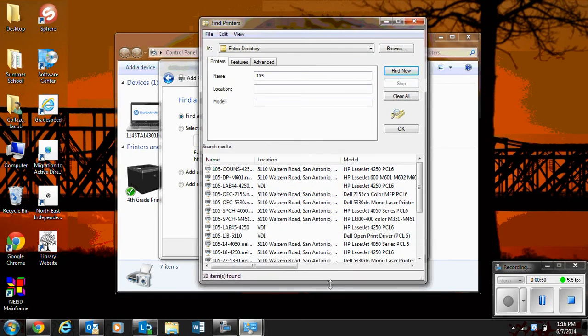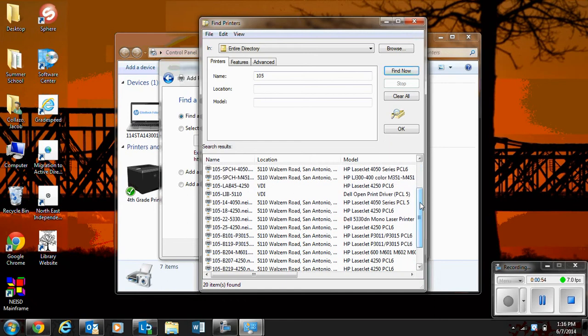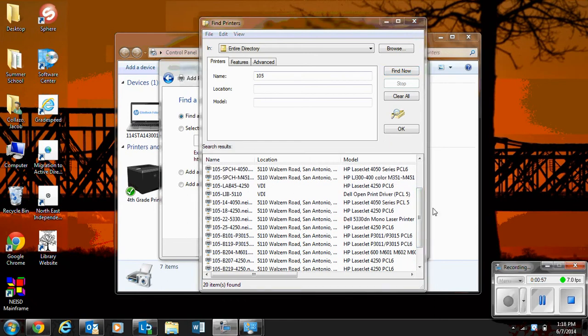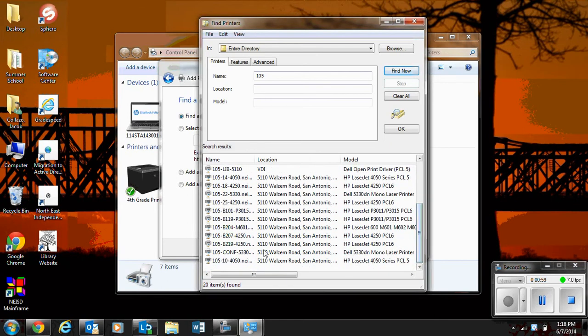I am going to look for the conference room printer for Mr. Collazo. Hold please. Okay, where were we? I am going to add the 105 conference room Dell printer for Mr. Collazo.